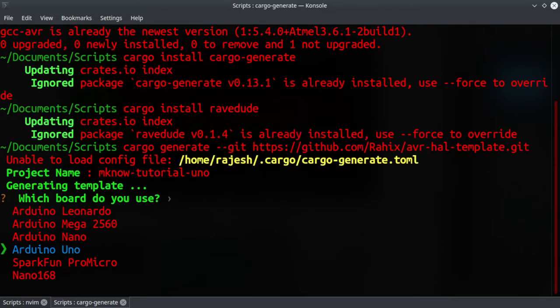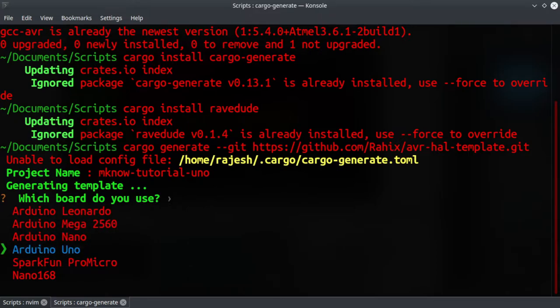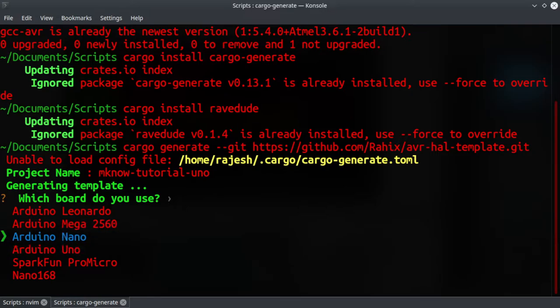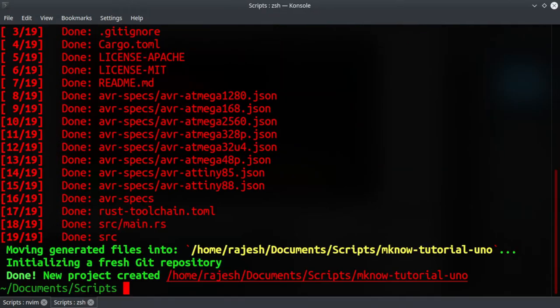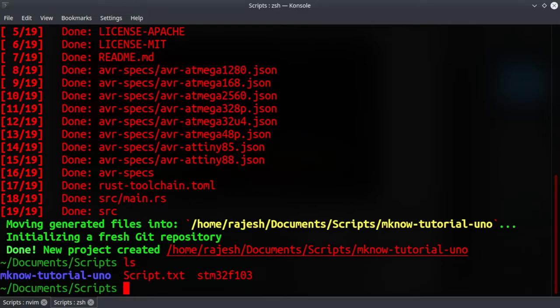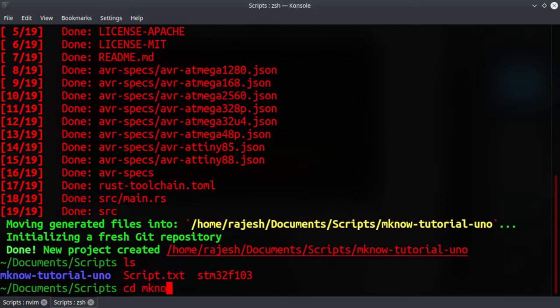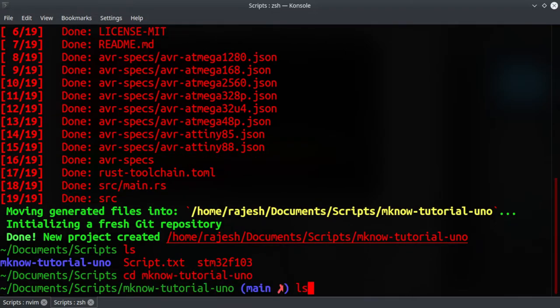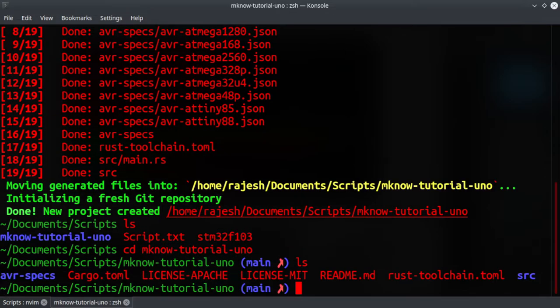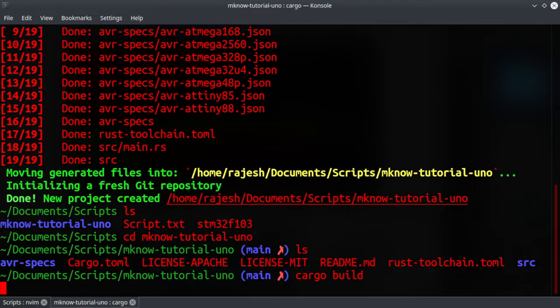I have an Arduino Uno, so I am selecting Arduino Uno. If you have Nano or Mega board, you select accordingly. That's all - the project is already generated. You can see the project directory is created here.